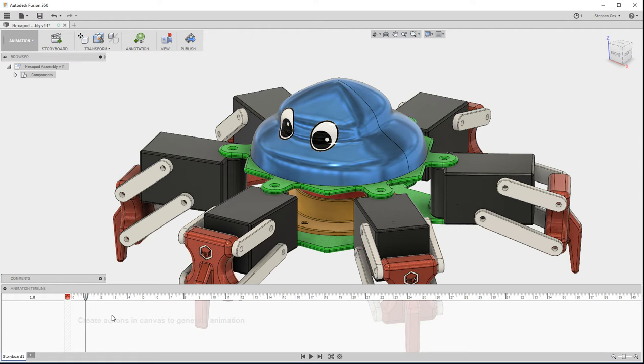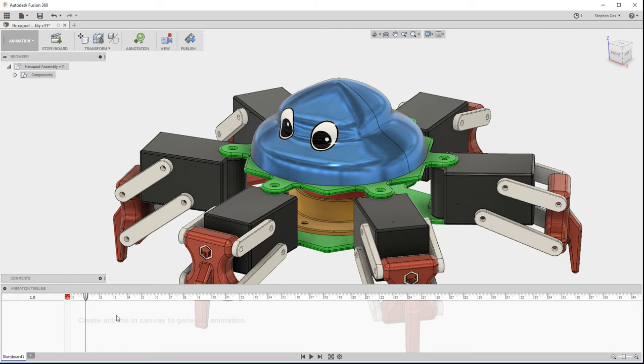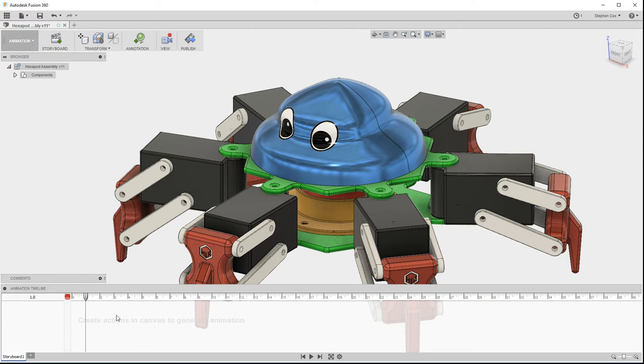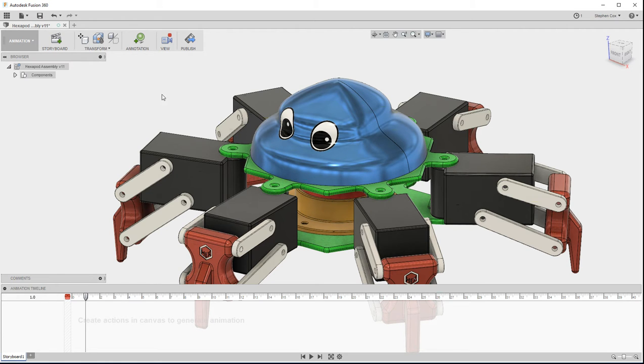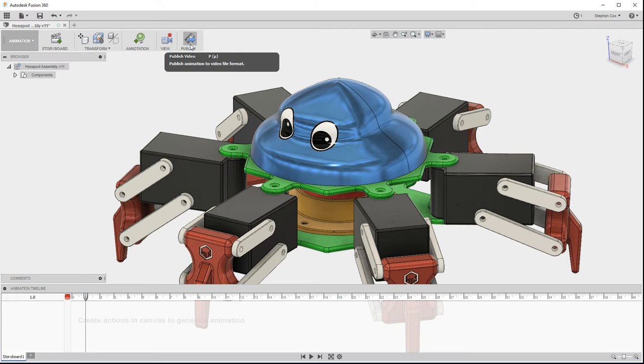Once they're in this timeline, you can actually move them around, re-sequence them, change the duration that it takes that transformation to happen, and gradually build up your movie of motion that you want to demonstrate through this animation. Once you're happy with all of that, you can then go ahead and publish this out as a video file format, which you can then share externally.